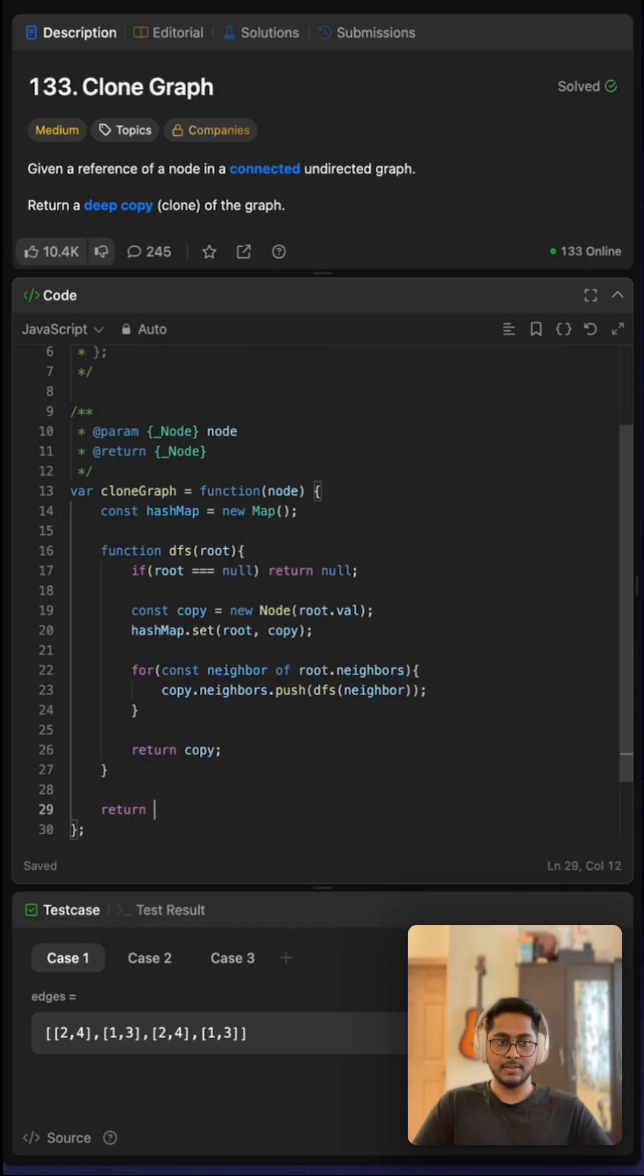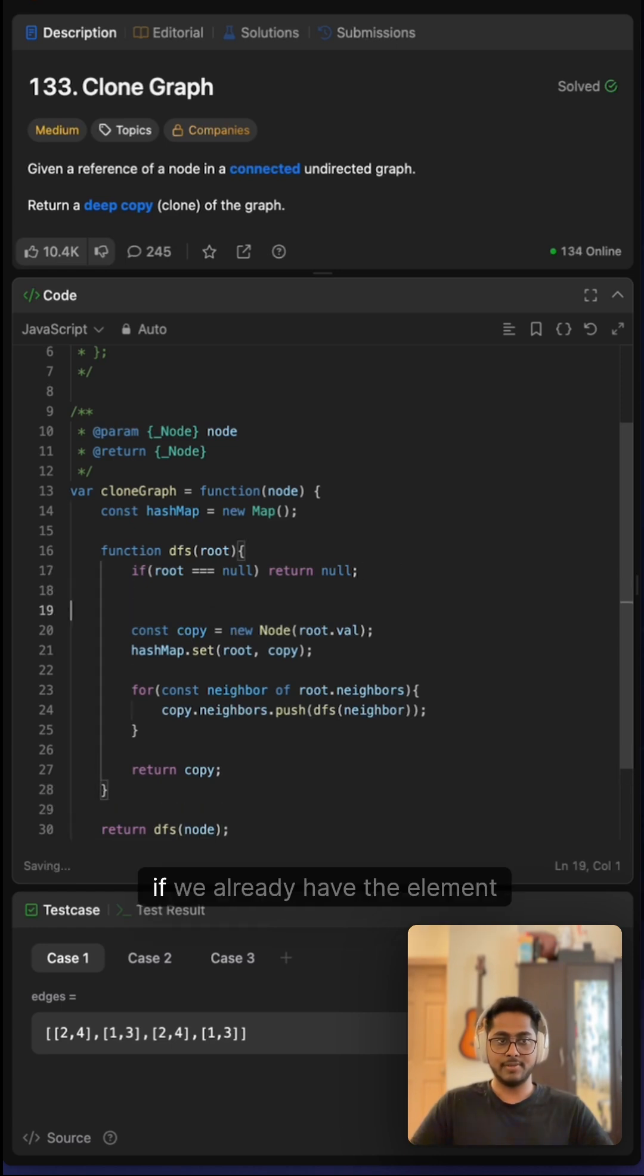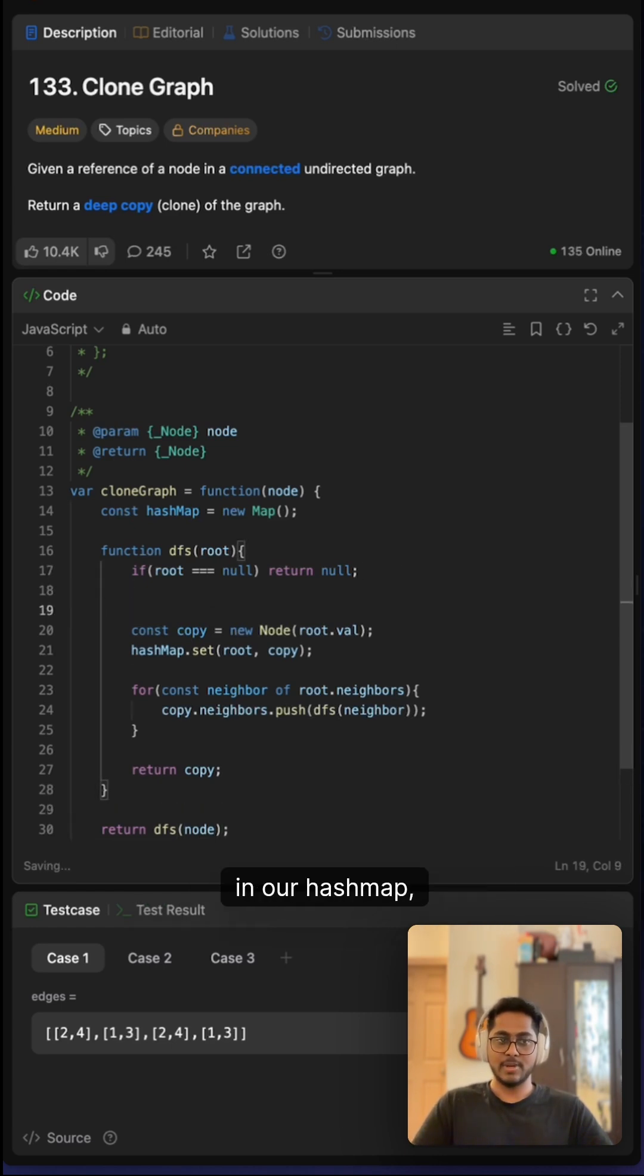One thing I missed is: if we already have the element in our hashmap, we will directly return it. This completes our solution.